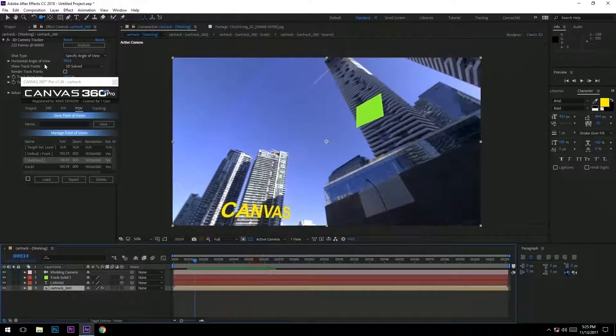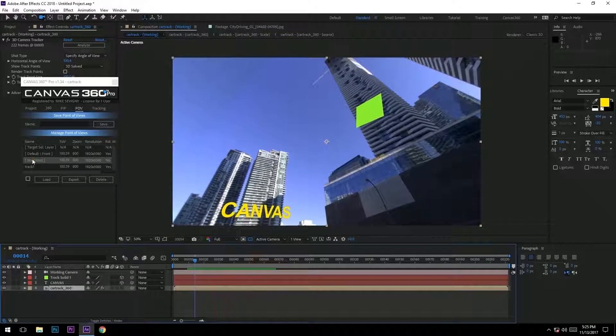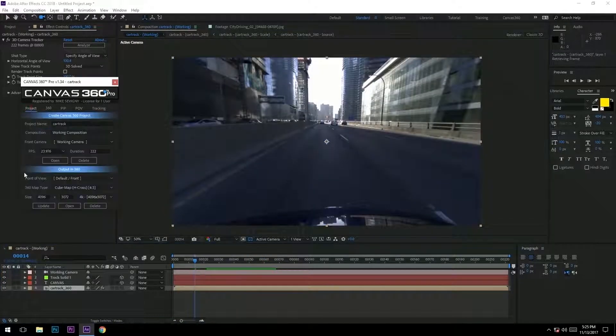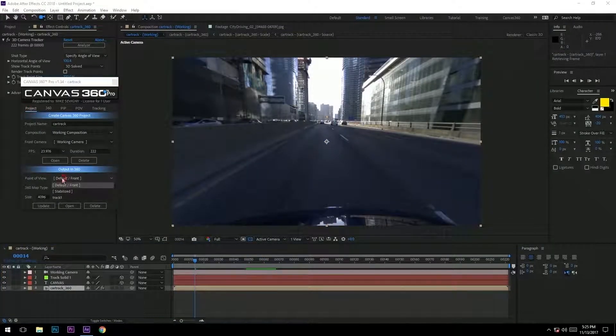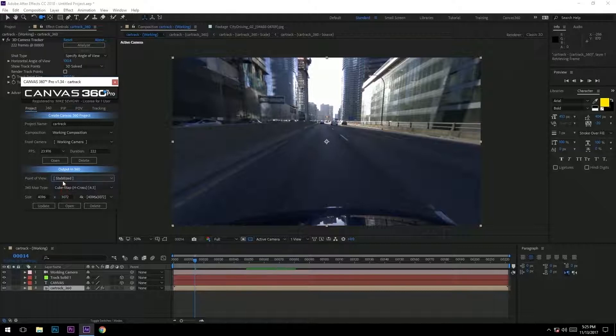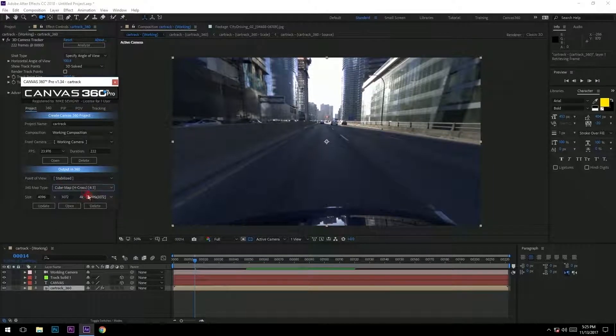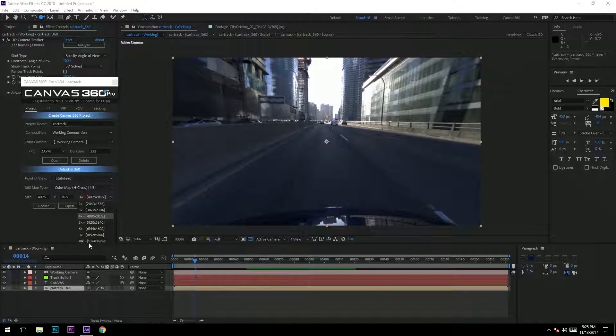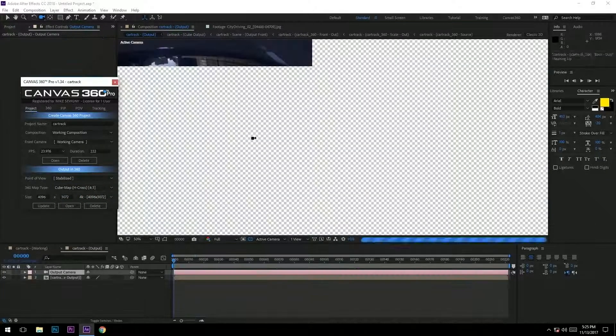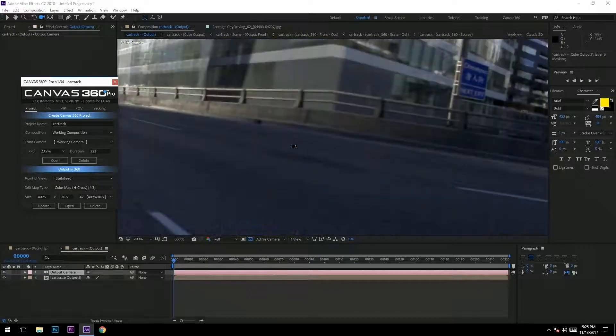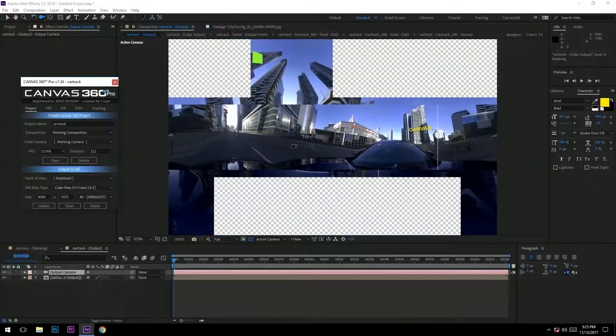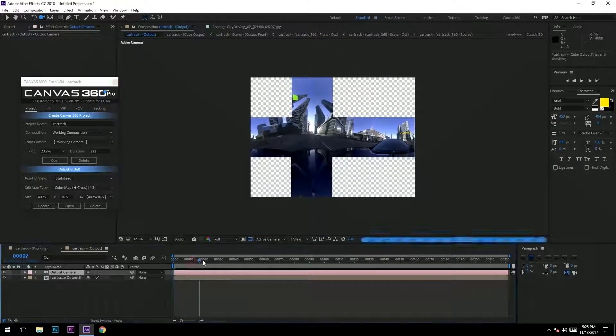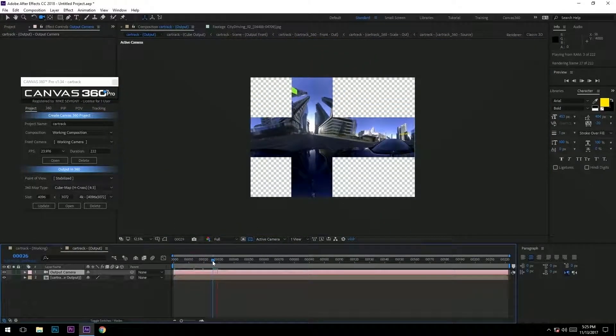Go to project output in 360. From our POV we're going to select our stabilized. For our map we're going to select the 4:3 cube map resolution - you can go up to 10K for this, I'm going to select 4K and update. This is my 4K cube map of my stabilized view.